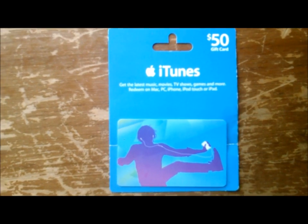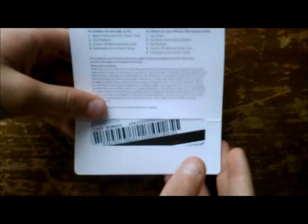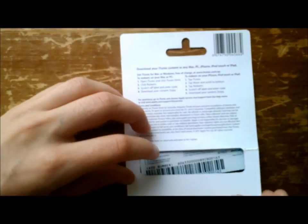So if we just turn over the iTunes gift card, you'll be able to see the instructions on the back.